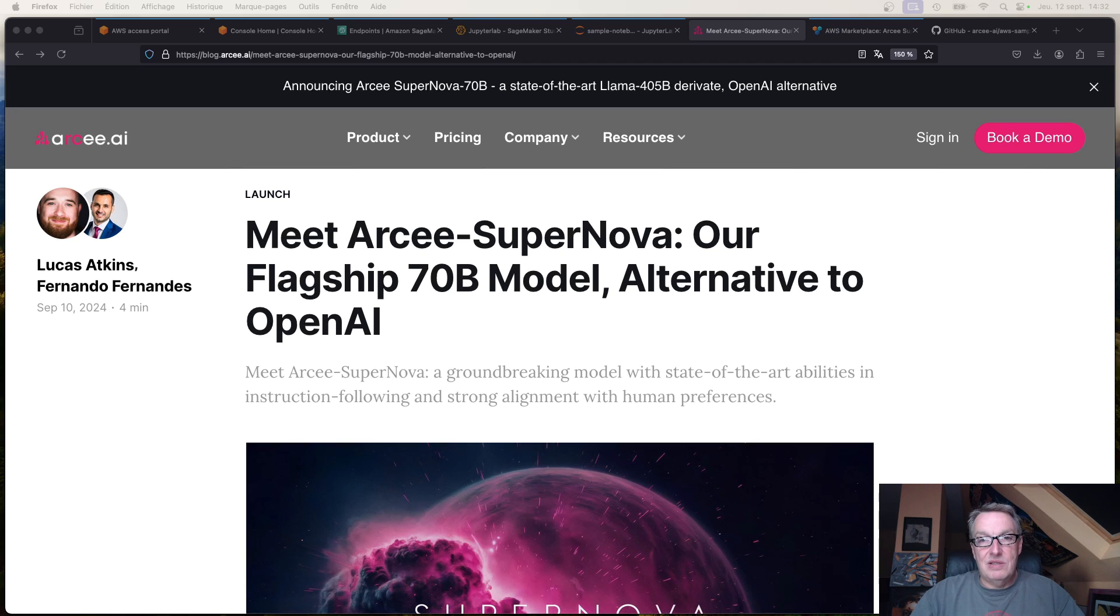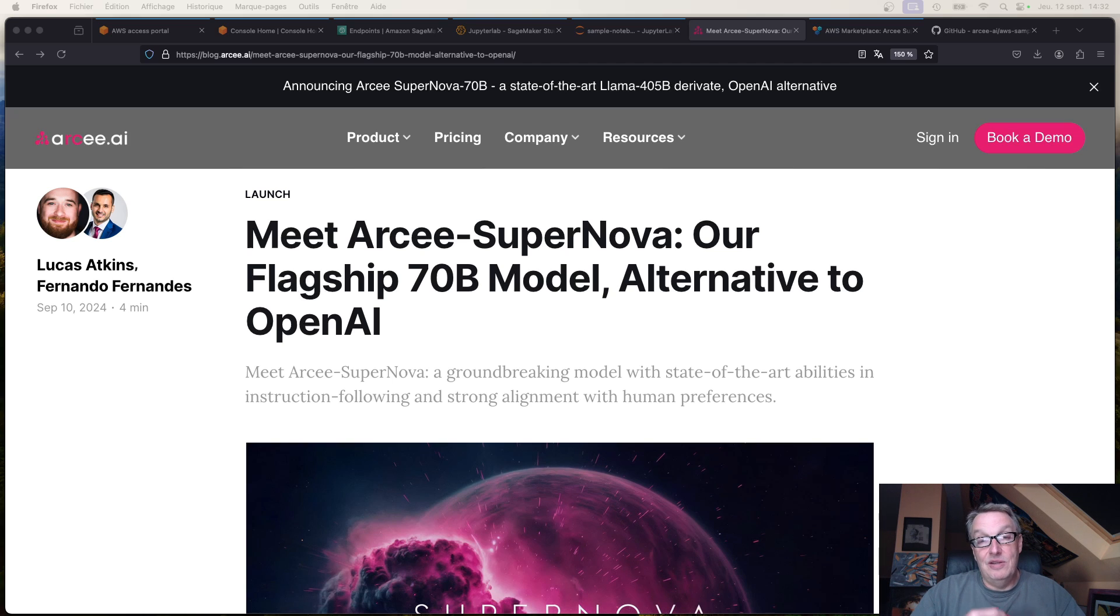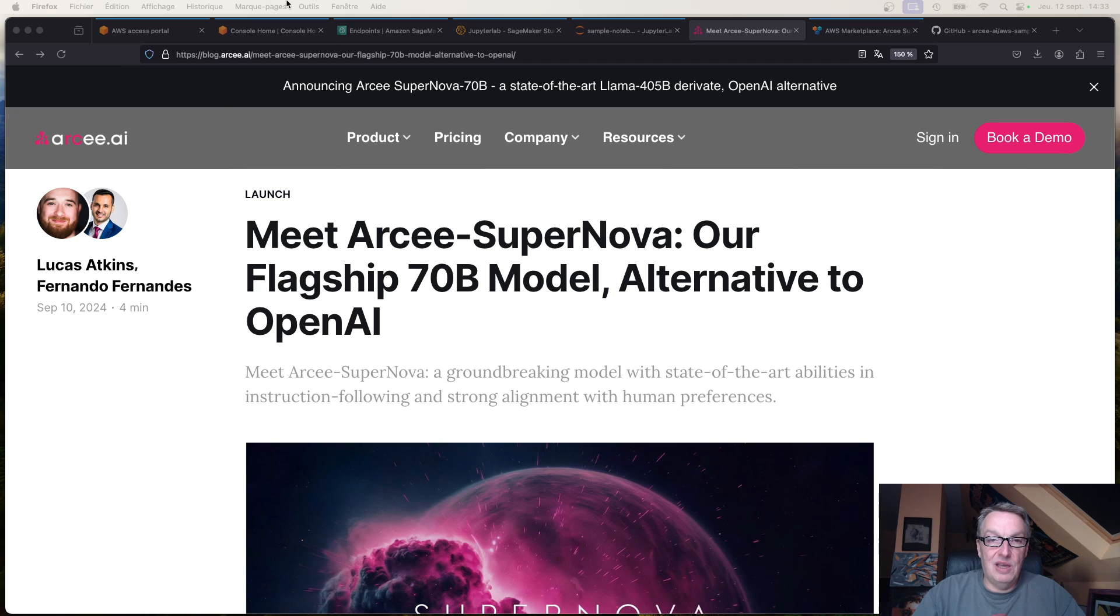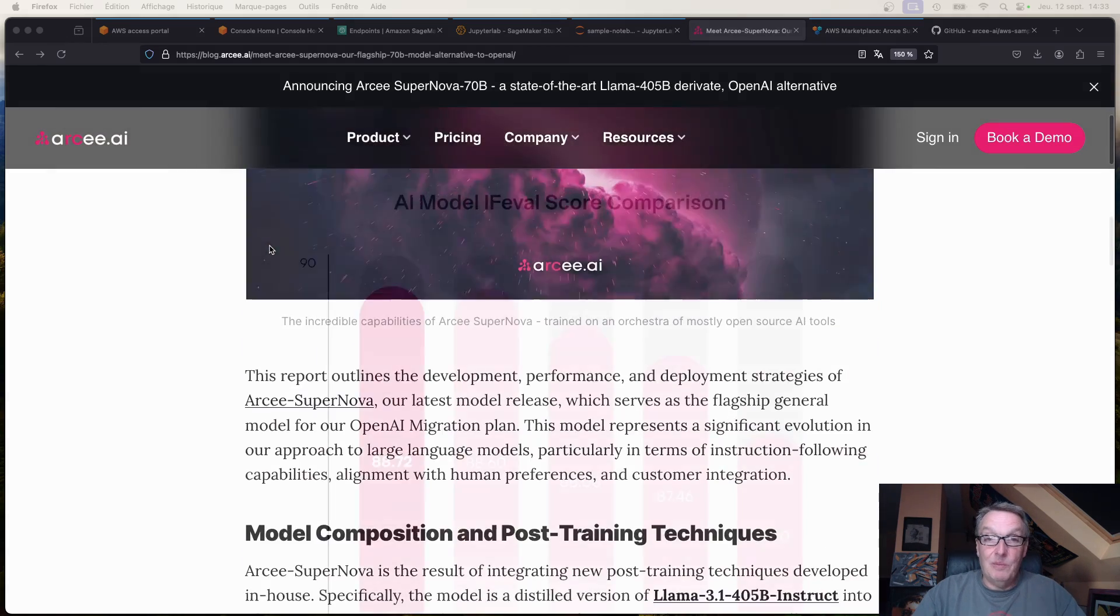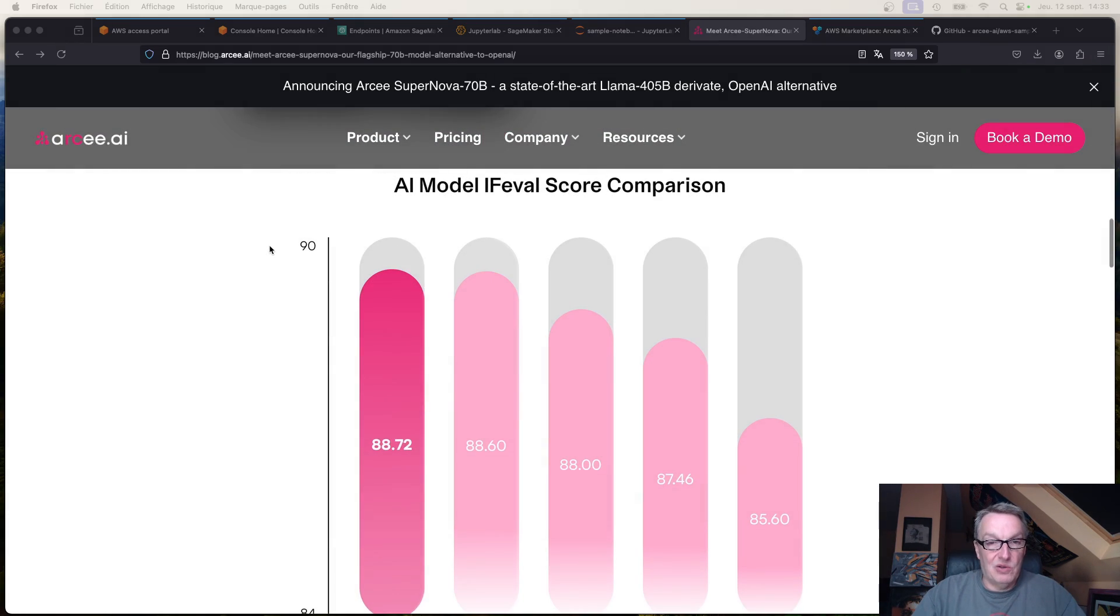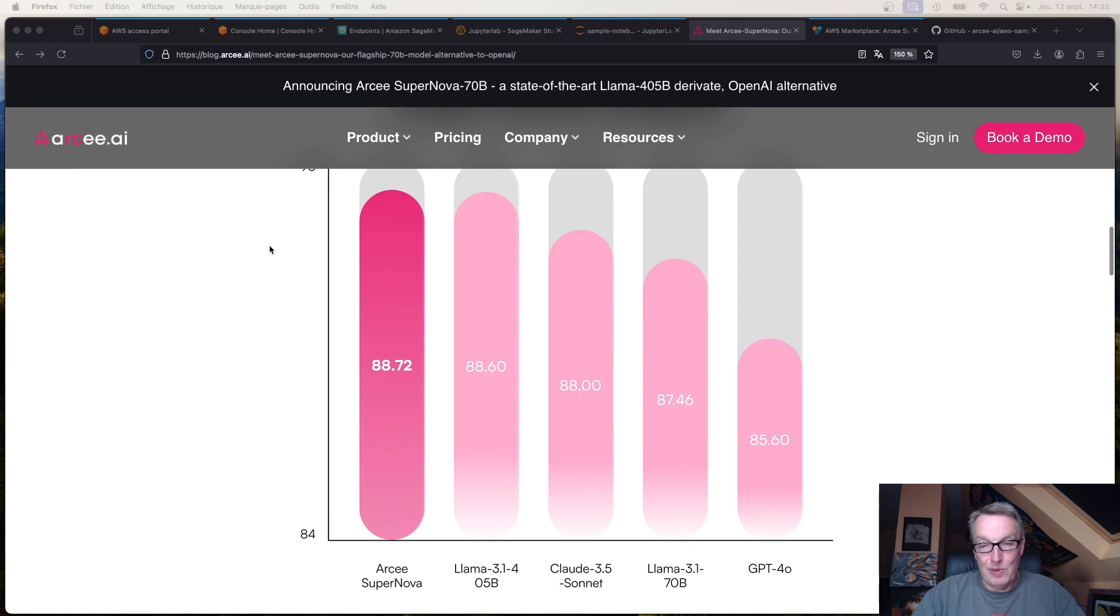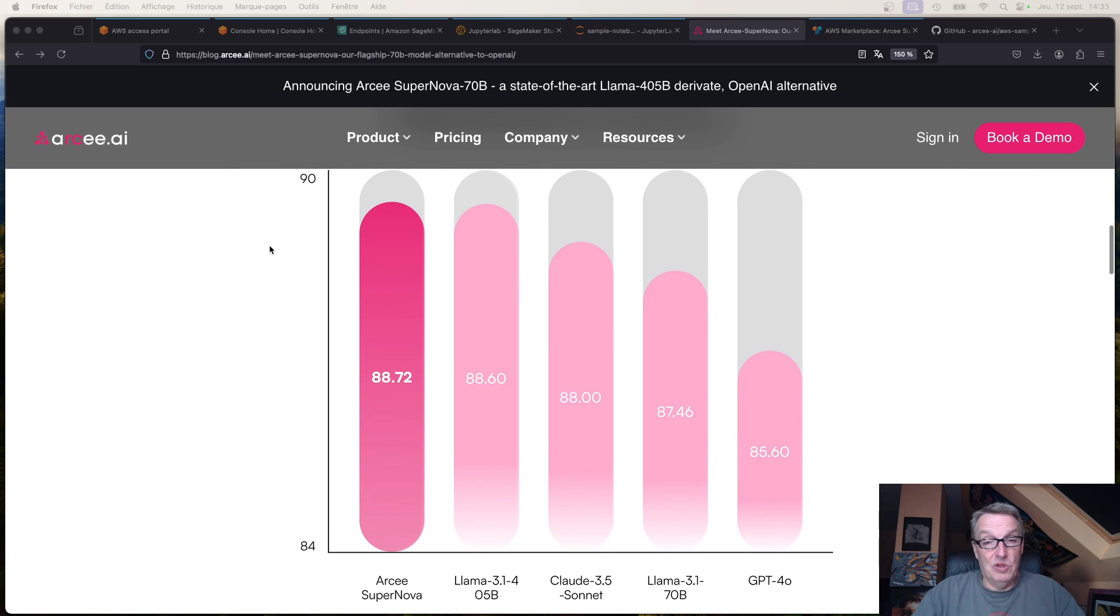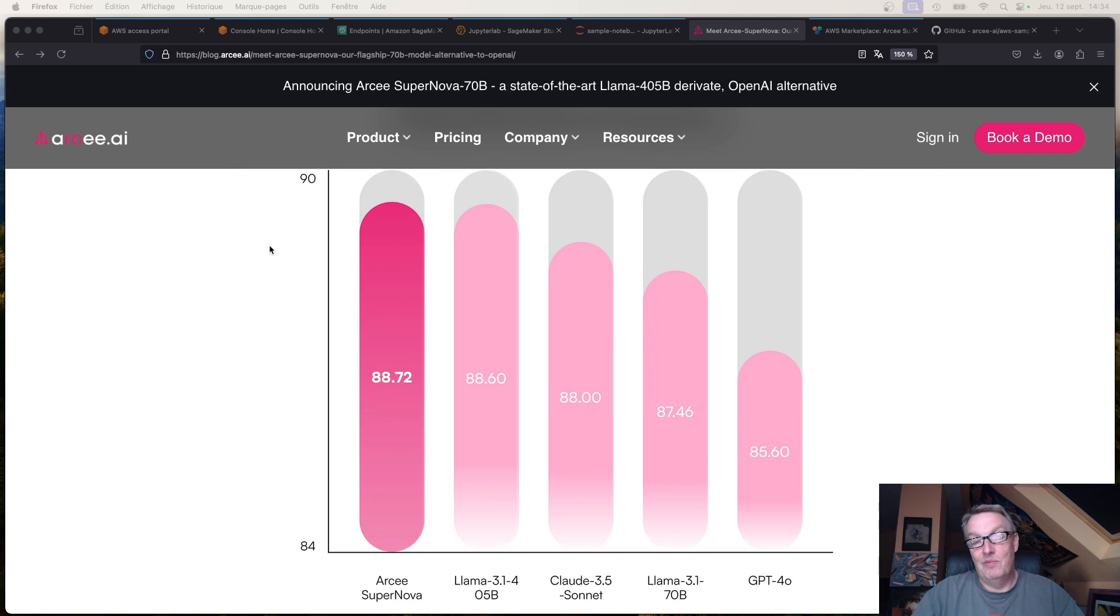So what is Supernova? As I just said, it's a 70 billion model based on the Llama 3.1 architecture. In fact, it's a distilled version of Llama 3.1 405 billion. Using our own internal tools and open source projects like DistilKit and MergeKit, we were able to build this 70 billion model. Here you can see some benchmark scores comparing Supernova to Llama 3.1 405 billion and Llama 3.1 70 billion, as well as Claude 3.5 Sonnet and GPT-4.0. Supernova is pretty good. Benchmarks are benchmarks and I would encourage you to try the model on your own prompts and data, but it looks like we've built something that's pretty good.